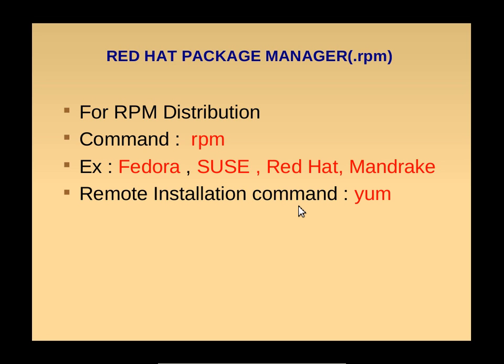Remote installation command in Red Hat distributions is YUM. You can use YUM command to install from remote repositories, to install software from remote repositories.